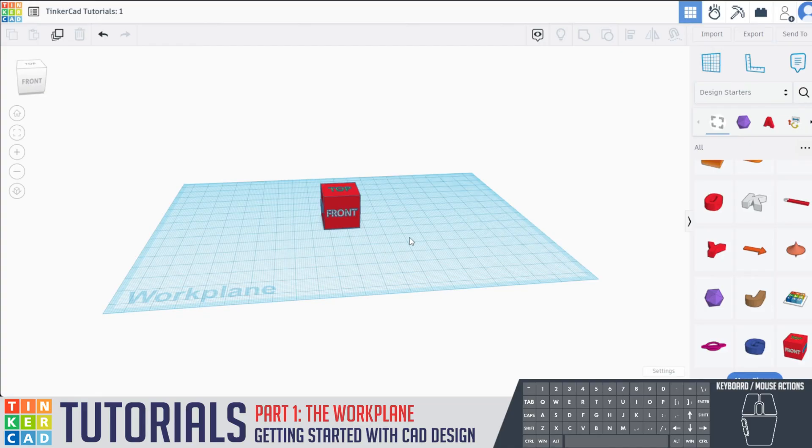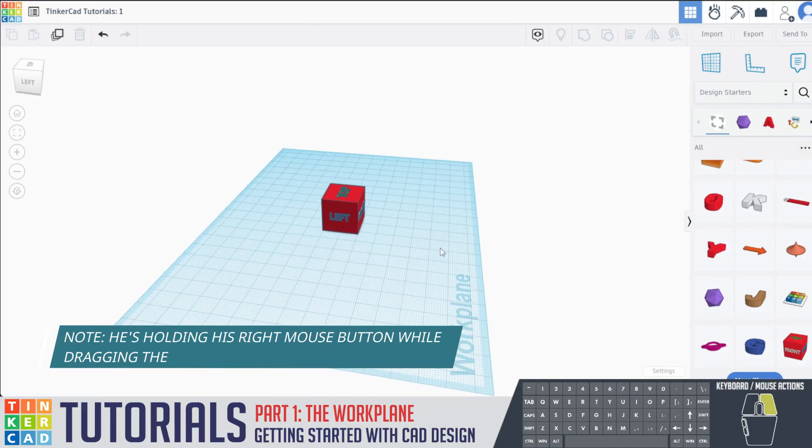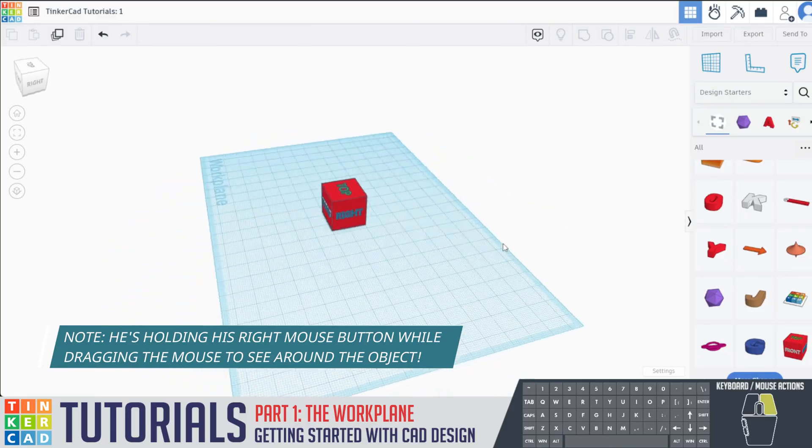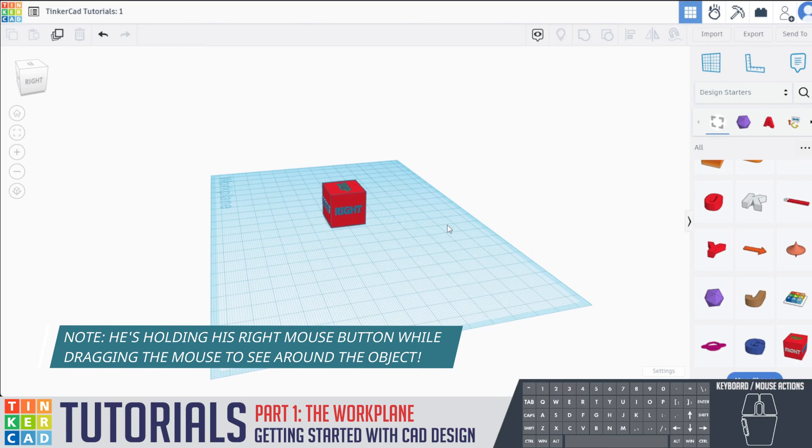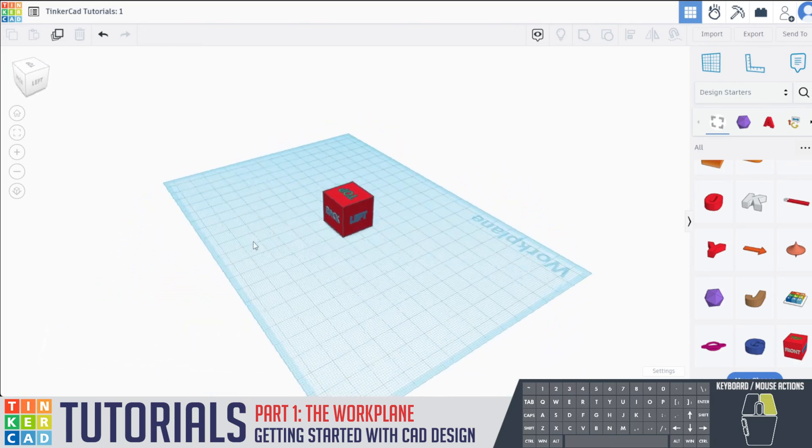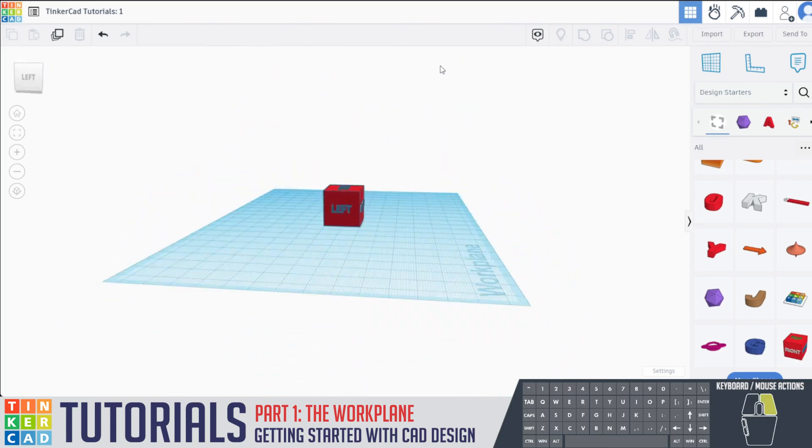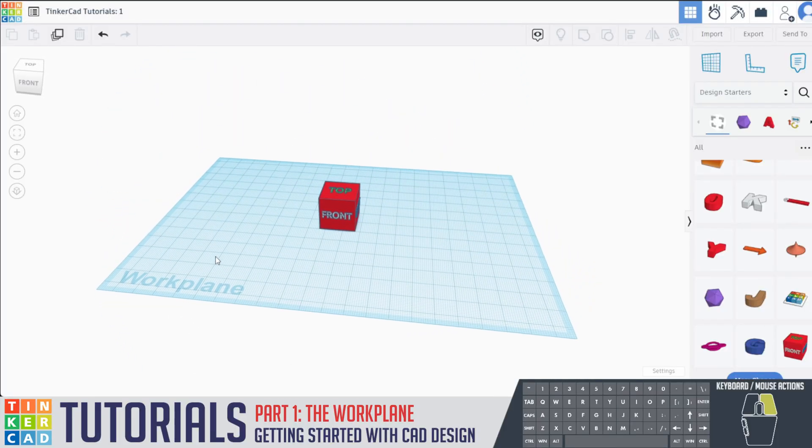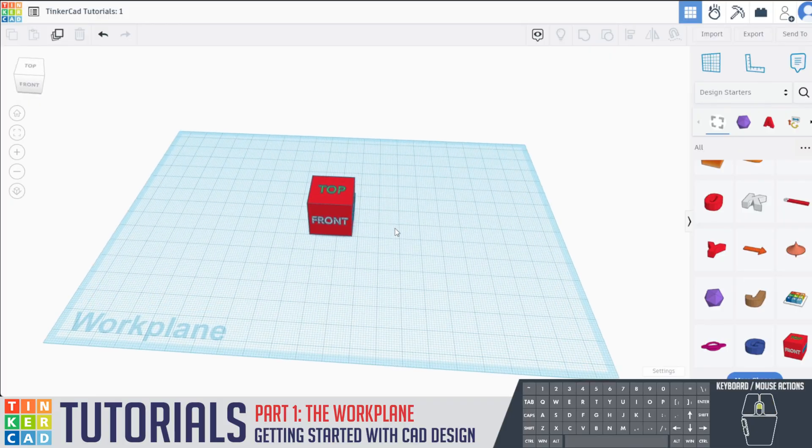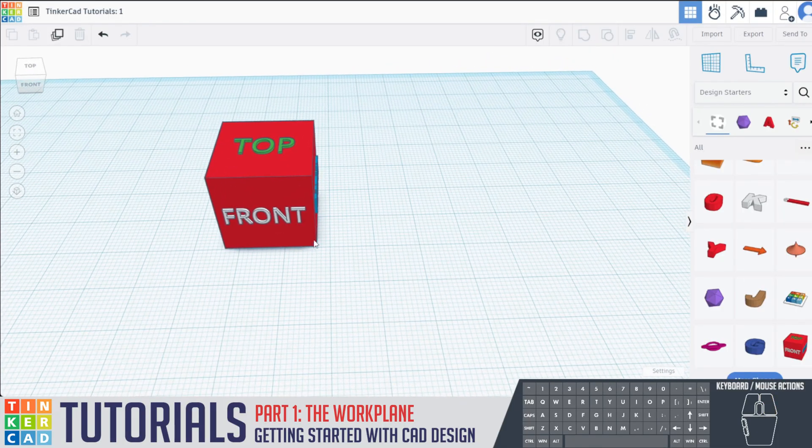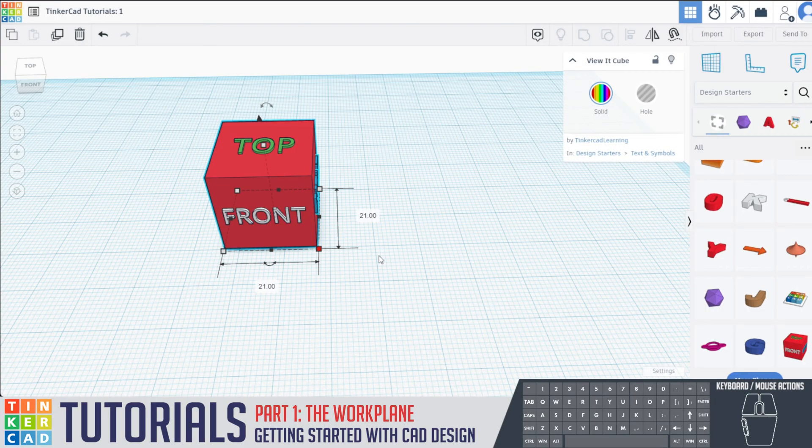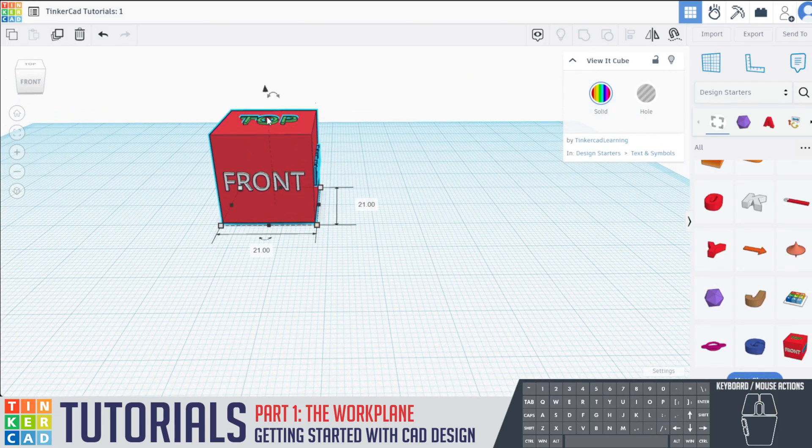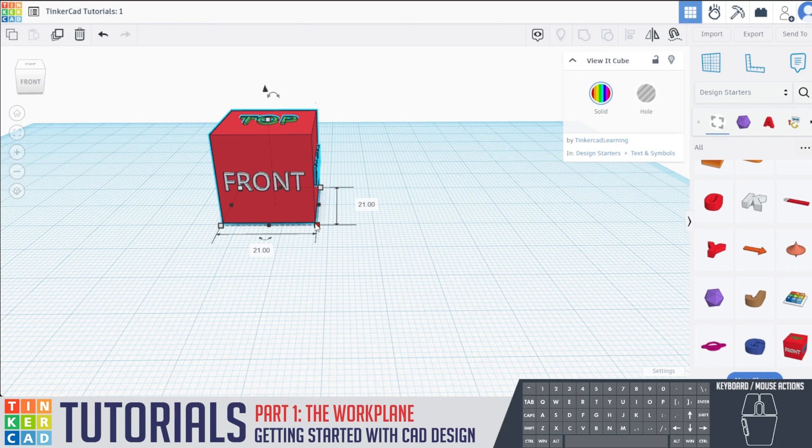If you look with my right side of my mouse, what I can do is as I drag this around, I can actually see all around this object. So I can see this is the front side, this is the right side, the back, the left, that's the top, the bottom. I'm going all around my work plane.